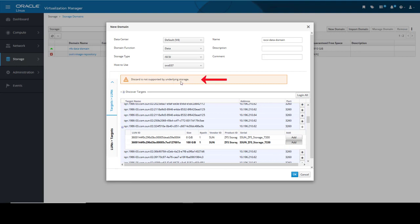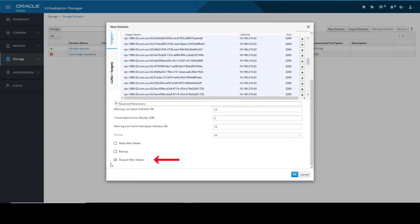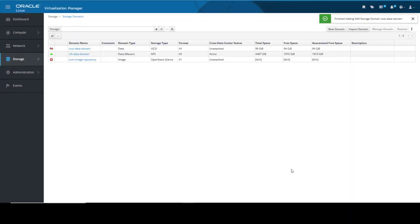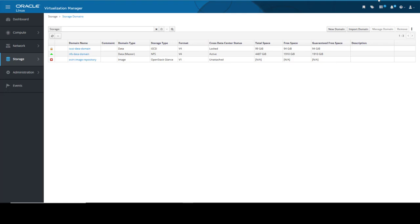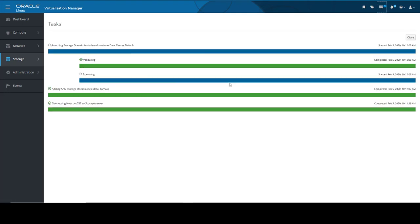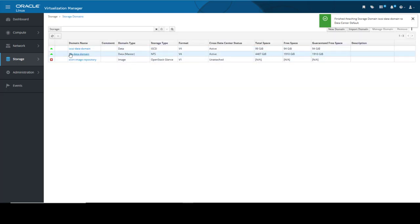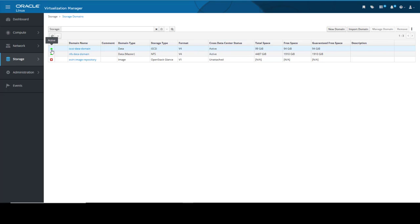I get a warning message that Discard is not supported because this target is on the ZFS storage system. This is because I forgot to uncheck the Discard After Delete option in the Advanced Parameters, which is required when using ZFS storage. So let's uncheck that box now. Clicking the plus button beside Advanced Parameters, it expands to show the options. I uncheck the Discard After Delete box and can now click OK. This closes the new domain dialog and refreshes the storage domains list. We now see the new domain with our selected name added to the list. As the storage domain is set up, we can see the cross data center status changing from unattached to locked. We can click Tasks to monitor the various processing steps that are completed to attach the iSCSI data domain to the data center. After a few minutes, the tasks show complete status and we can click Close to return to the storage domains list. The cross data center status now shows active. With the iSCSI data domain now added to our virtualization environment, we can upload the resources that are used by the virtual machines.